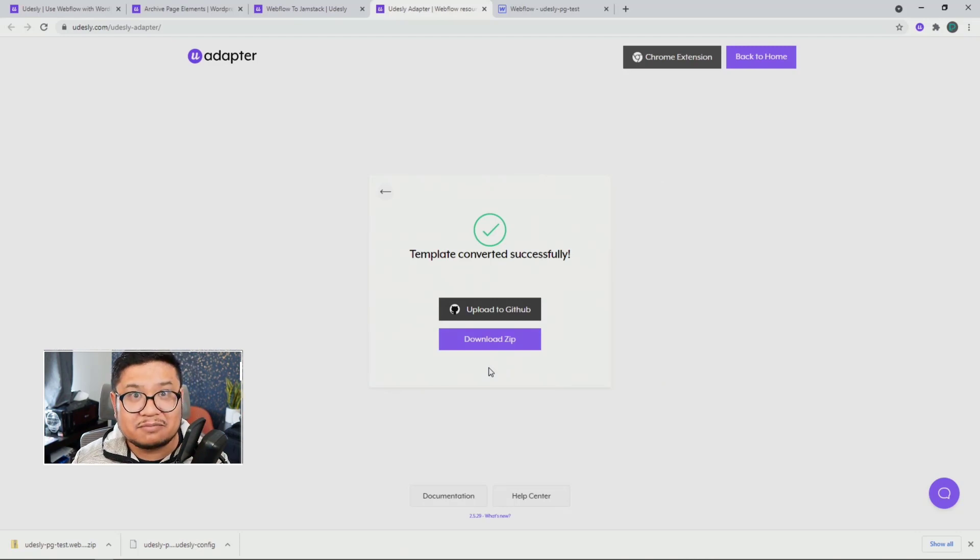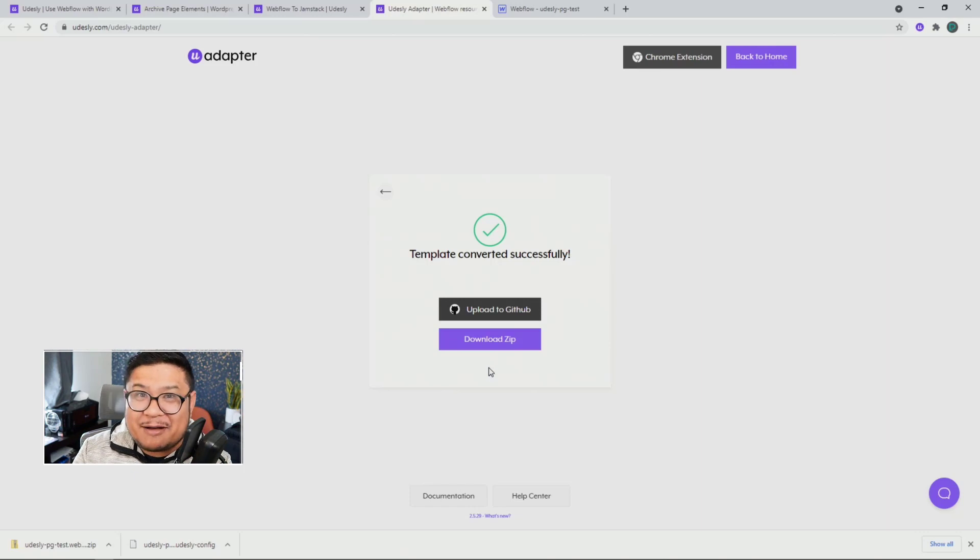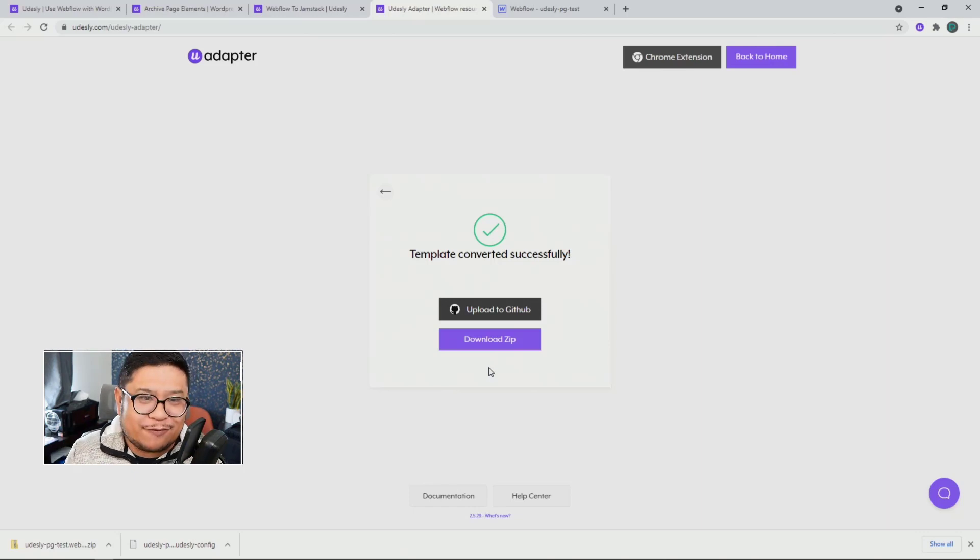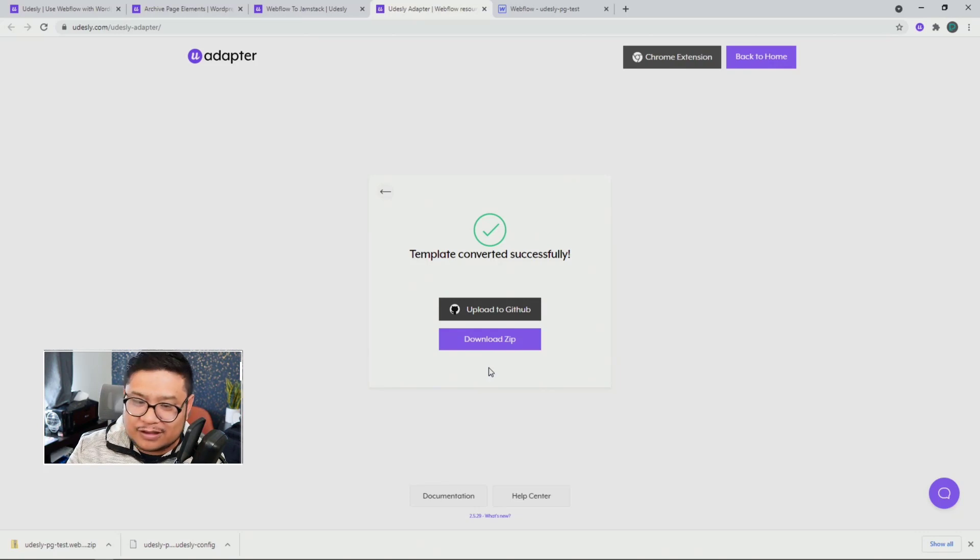That's it. I've converted it. Imagine doing that for Shopify, WordPress, and Ghost.